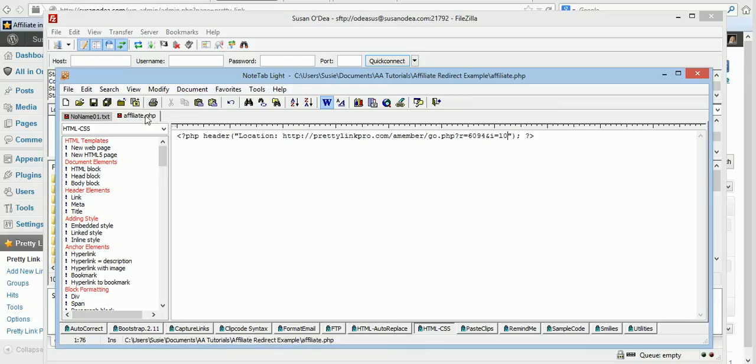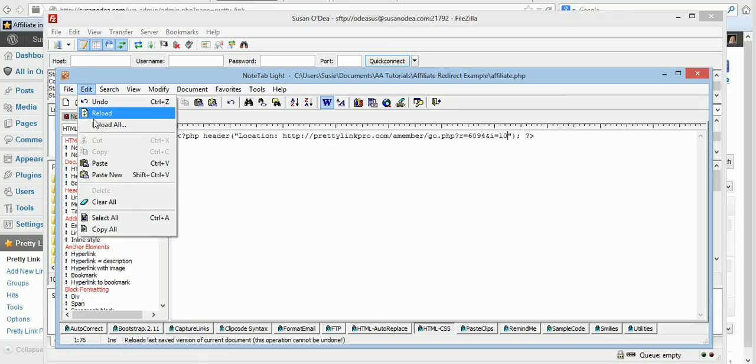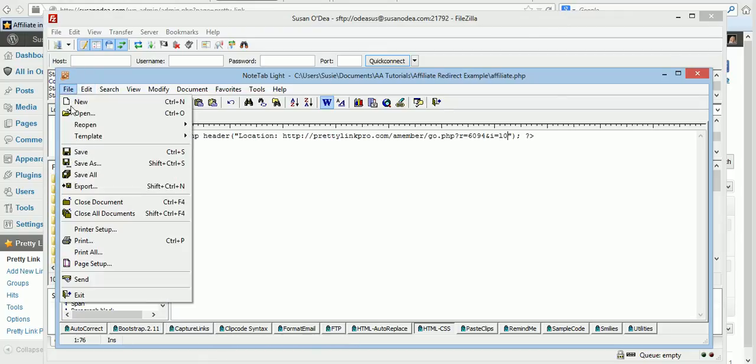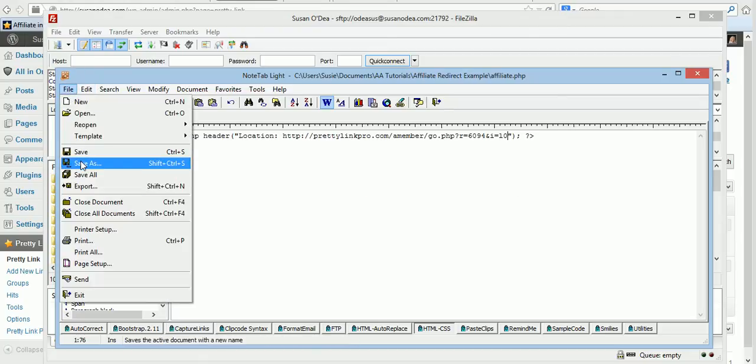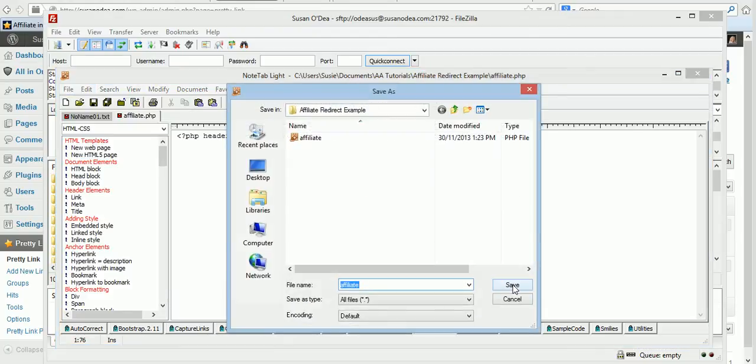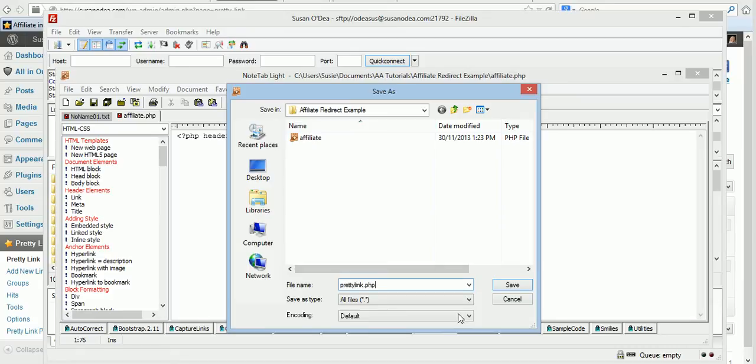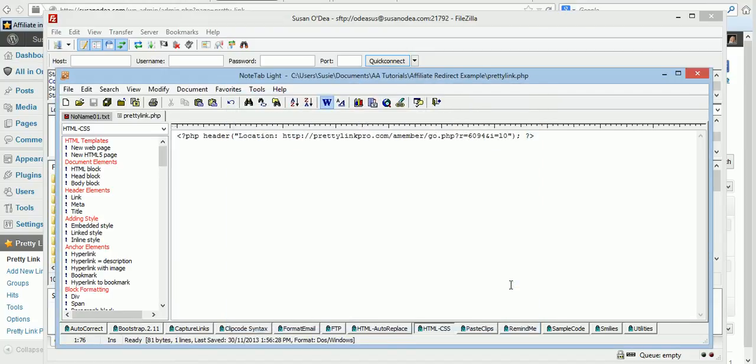Now we will save this. Save as prettylink.php. You have to write .php to make this work. Save it where you want either on your desktop or in your My Documents just so that you can upload it. Save.